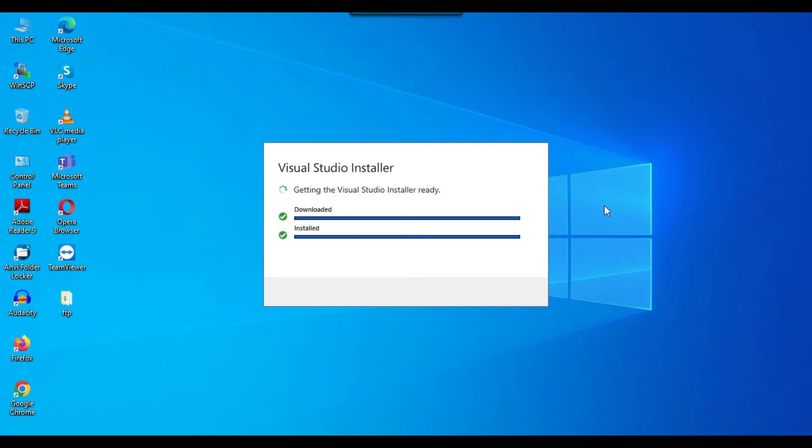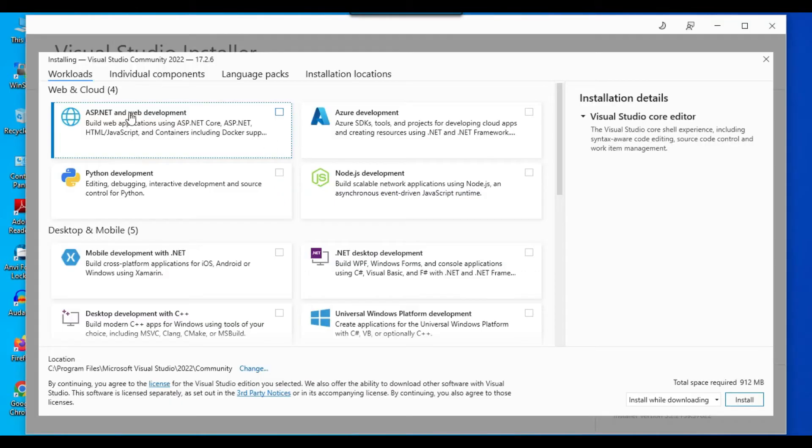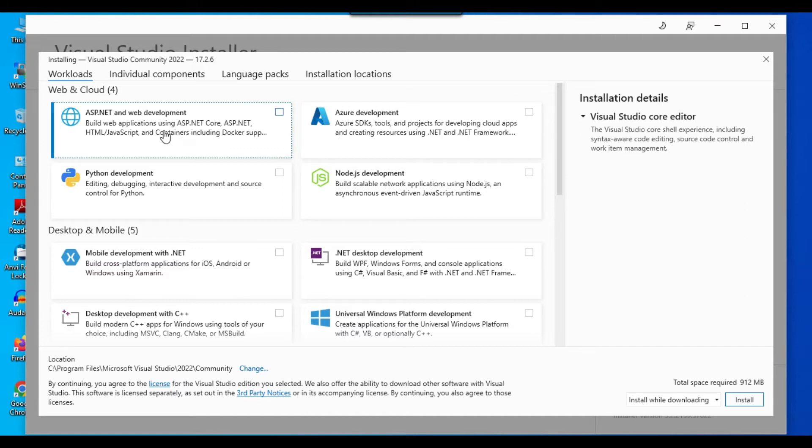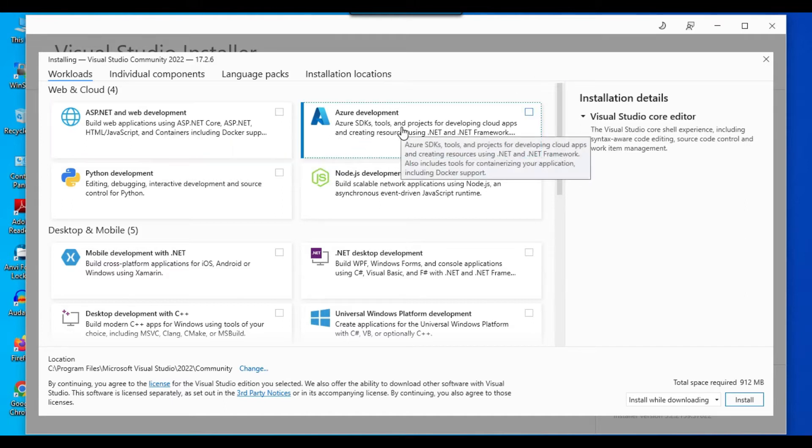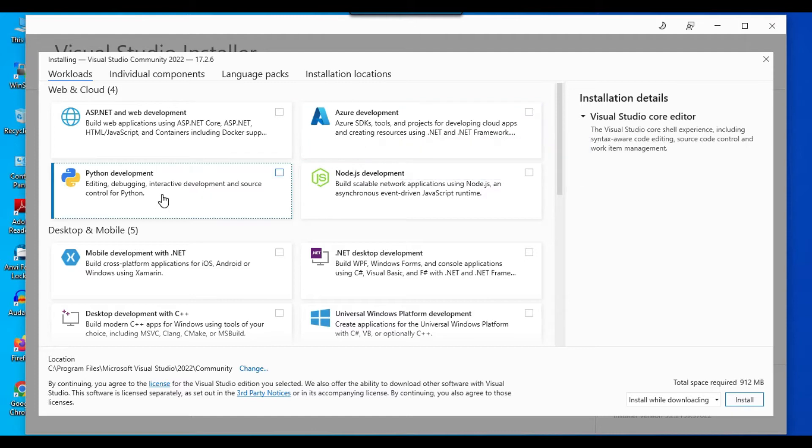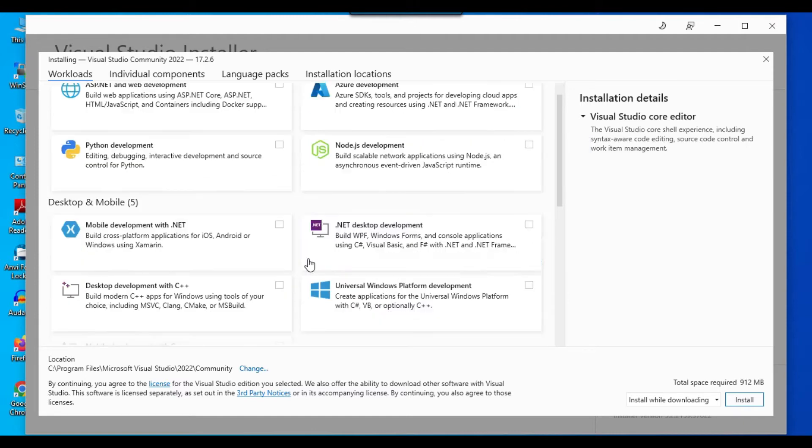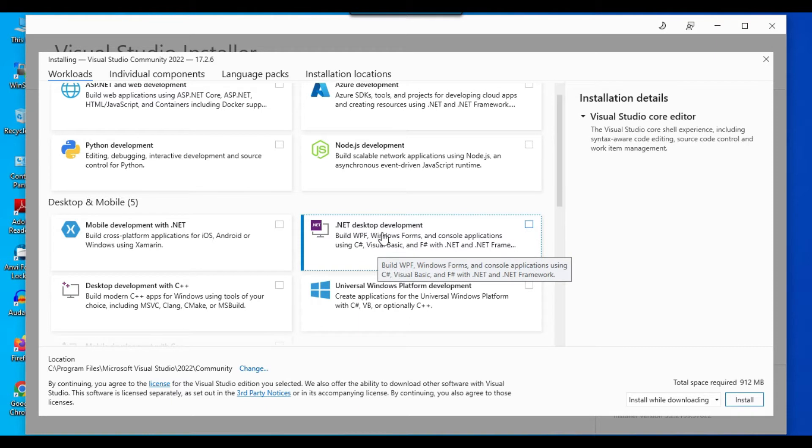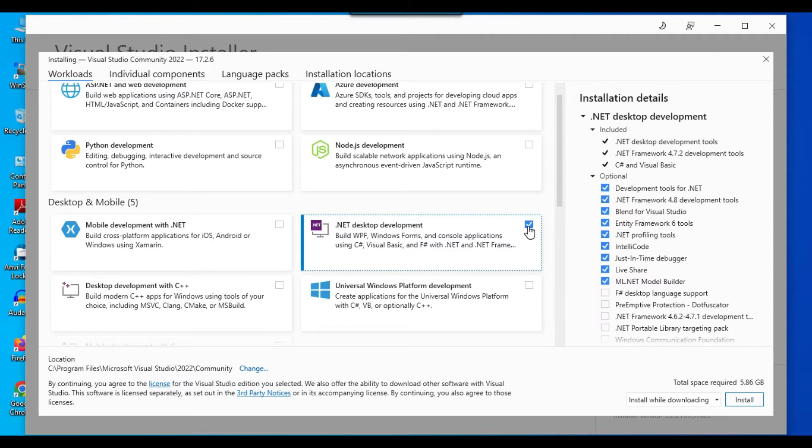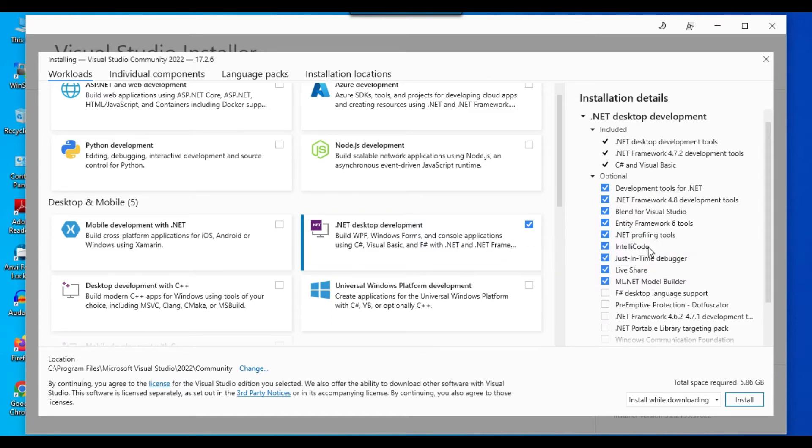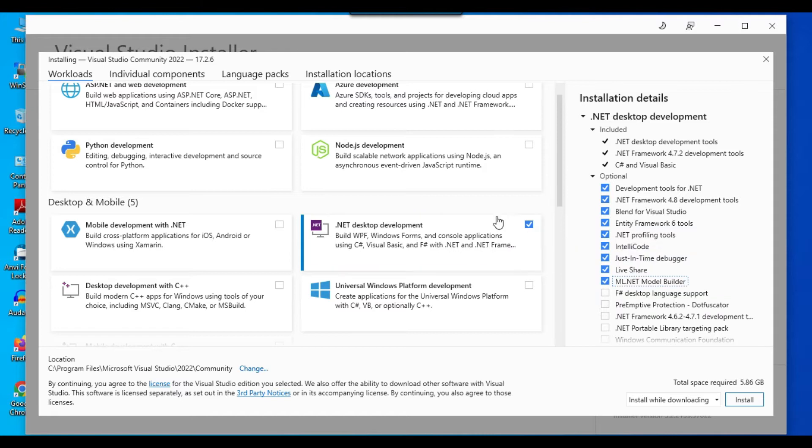So you can wait for a minute. So under workloads, there are different options here, like what kind of applications you want to work on. For example, ASP.NET and web development, Azure development, Python development, mobile development and etc. So on the right side, there is an option .NET desktop development as well. So maybe you can click on this particular one, because we might be creating the some C-sharp and Visual Basic console app and Windows app as well.